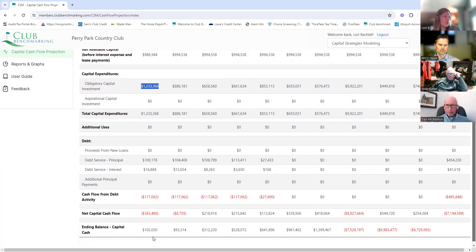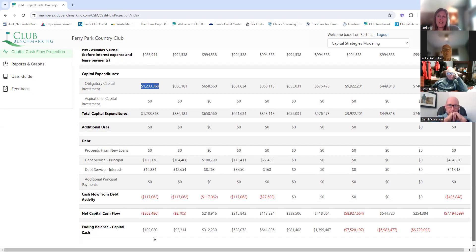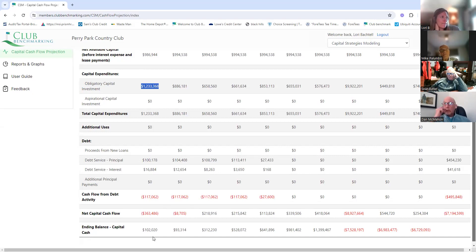Can I ask a question here? We're showing 100% of capital expenditure as obligatory, and we know that's not how it's going to happen. Does that matter at this time, or will we break that out as we decide which projects go forward? In the base case we'll keep aspirational out. The next scenario or strategy will have aspirational — that's where you make your changes to variables. If you say initiation fees need to be $25,000 or capital dues need to be $175 or we need a loan or assessment — that's when you start changing variables.